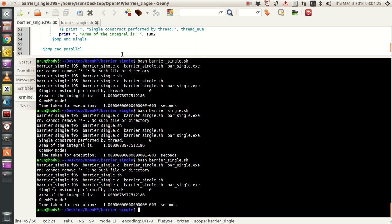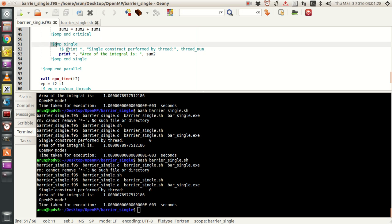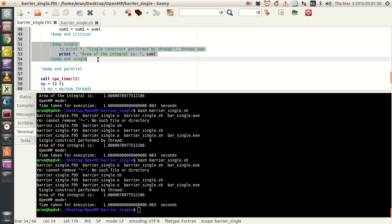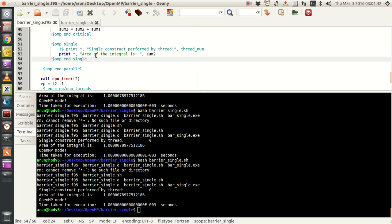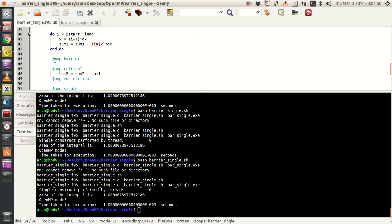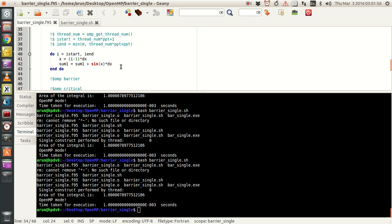The OMP single construct means this entire block is executed by a single thread alone. This is useful if you are doing diagnostics and want to know how the program is going, or for displaying results while running serious code. The advantage of OMP barrier is that it creates a synchronization point in your program, ensuring all threads finish and reach that point before the program proceeds further — otherwise it doesn't continue.